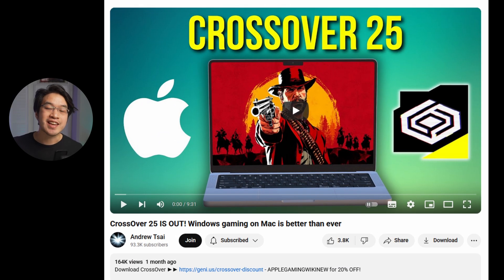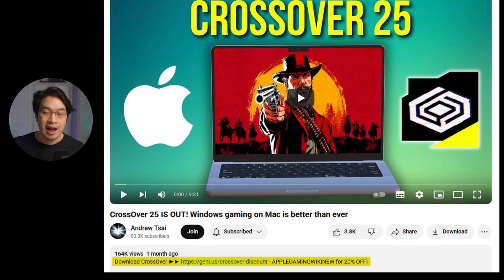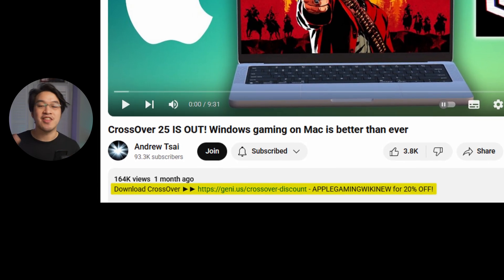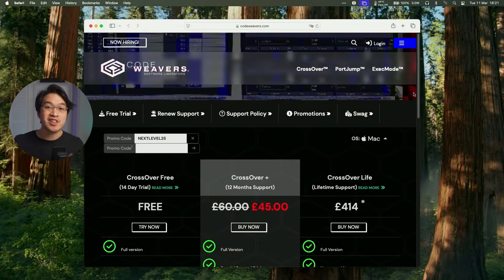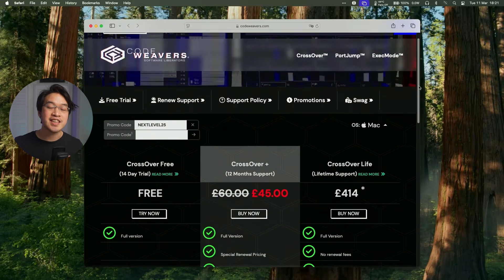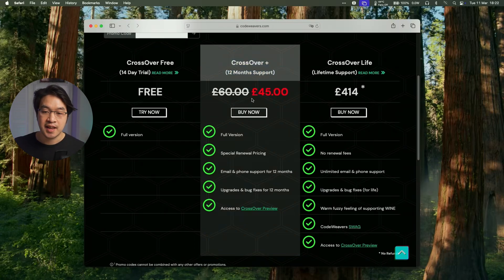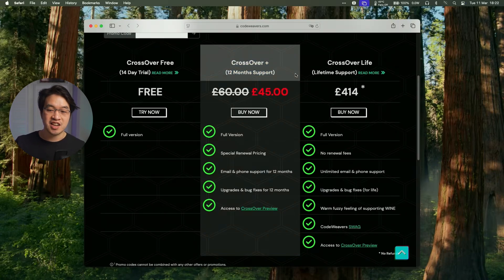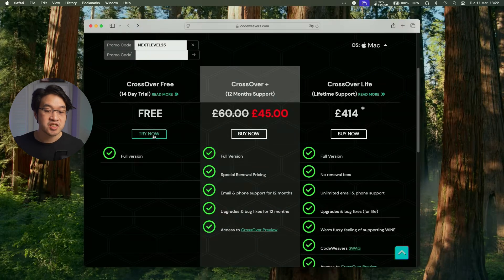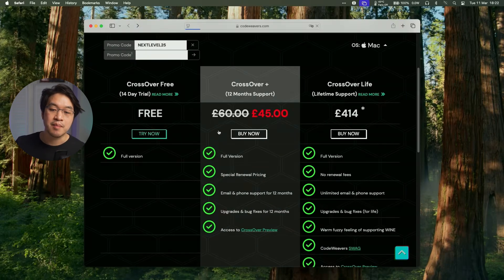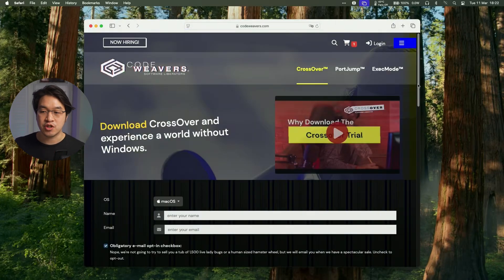First thing to do is to click on the link at the top of the video description. Every purchase made after clicking this link is going to help to support this channel and the content that I create. Once you've clicked on the link you'll be taken to the store page with the discount automatically applied. You can do a free trial if you wanted to, but if you did want to purchase this I recommend buying Crossover Plus. This isn't actually a subscription service — it gives you a permanent license for Crossover 25 if you buy it right now, and any version of Crossover released in the next 12 months. You can also click the try now button and make use of a completely free 14-day free trial.